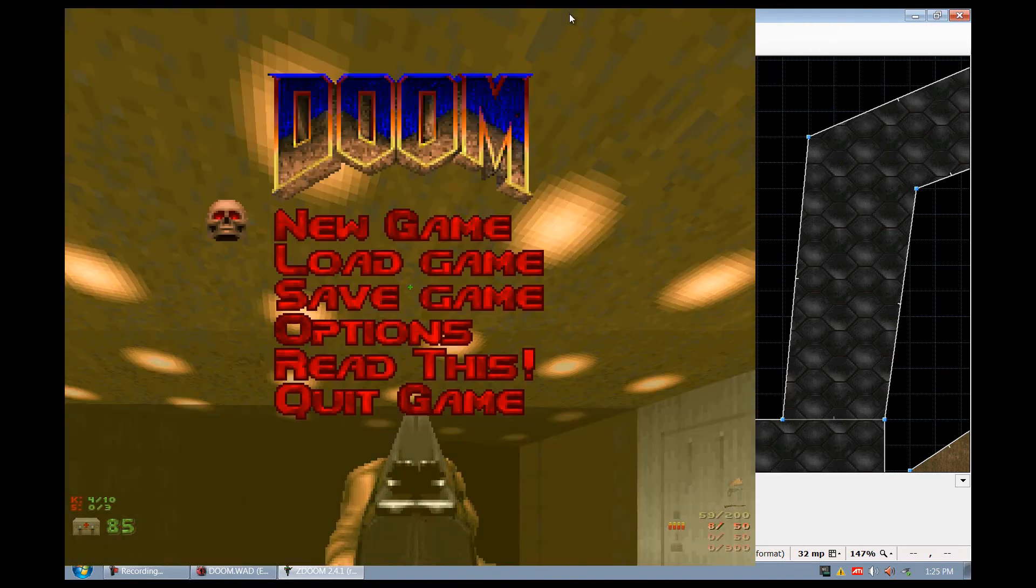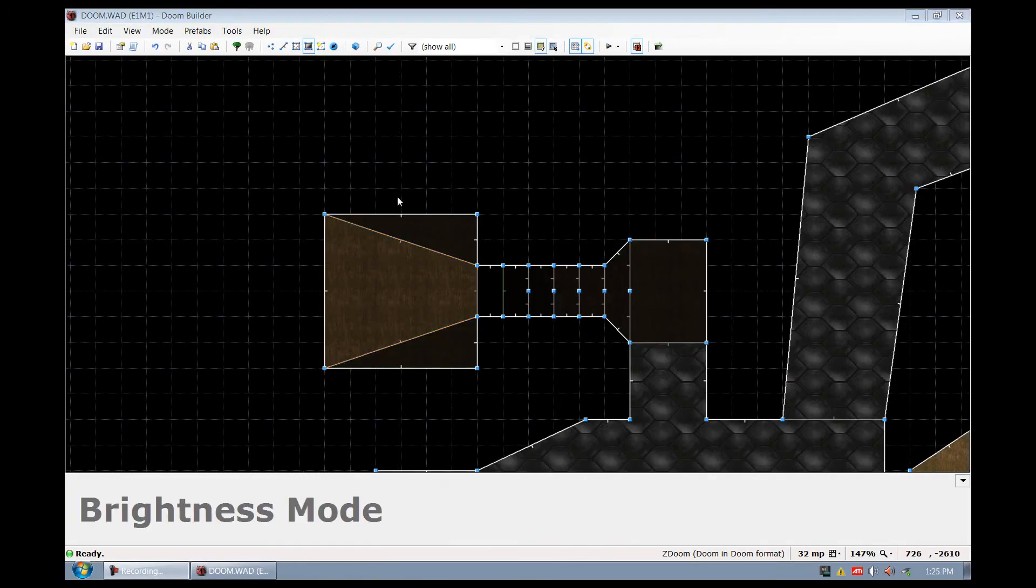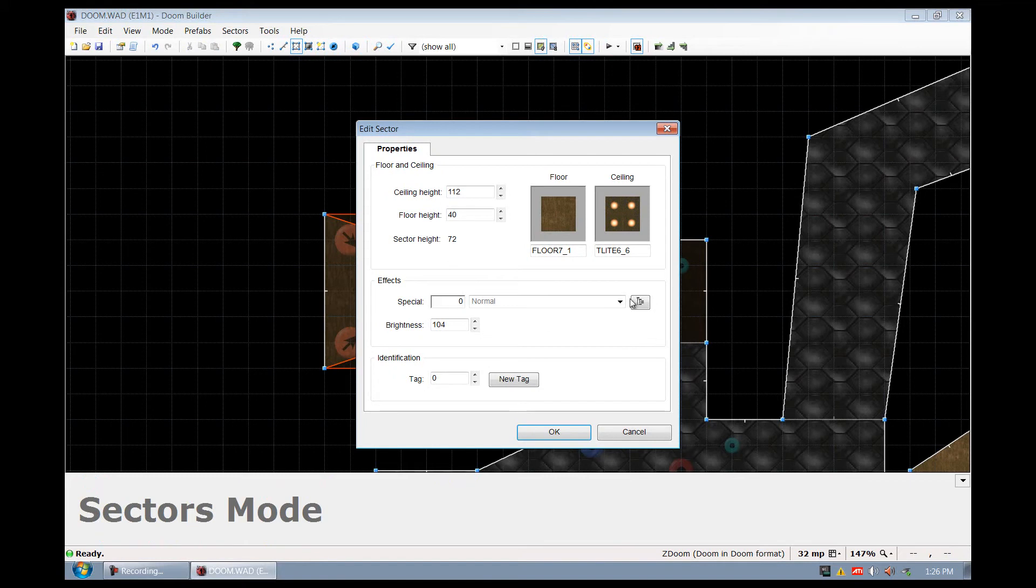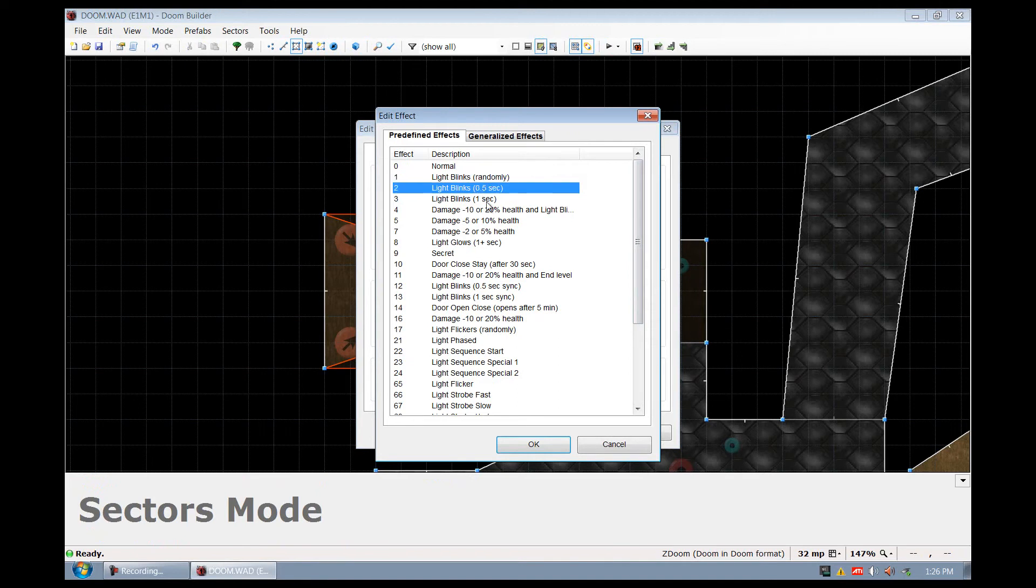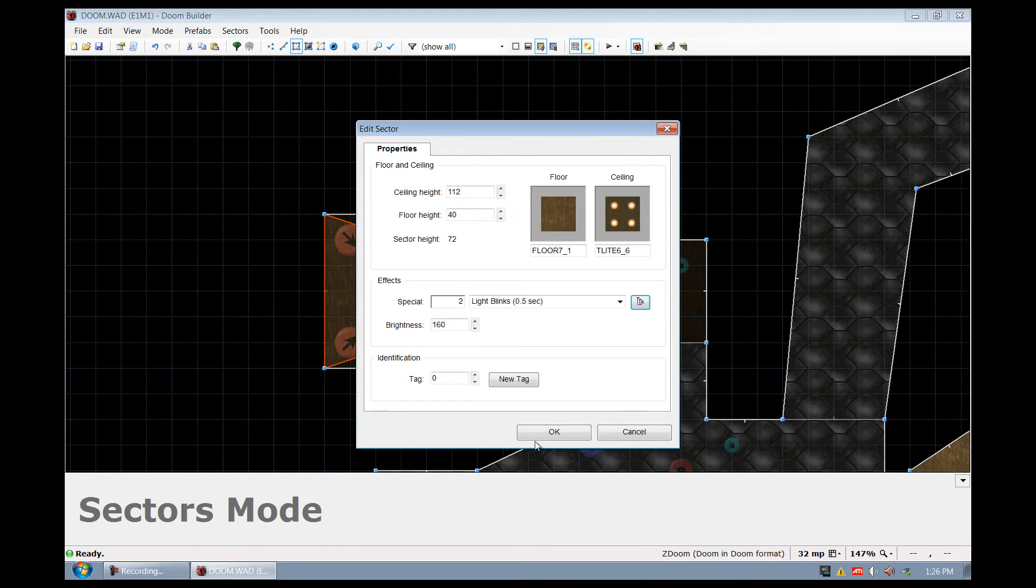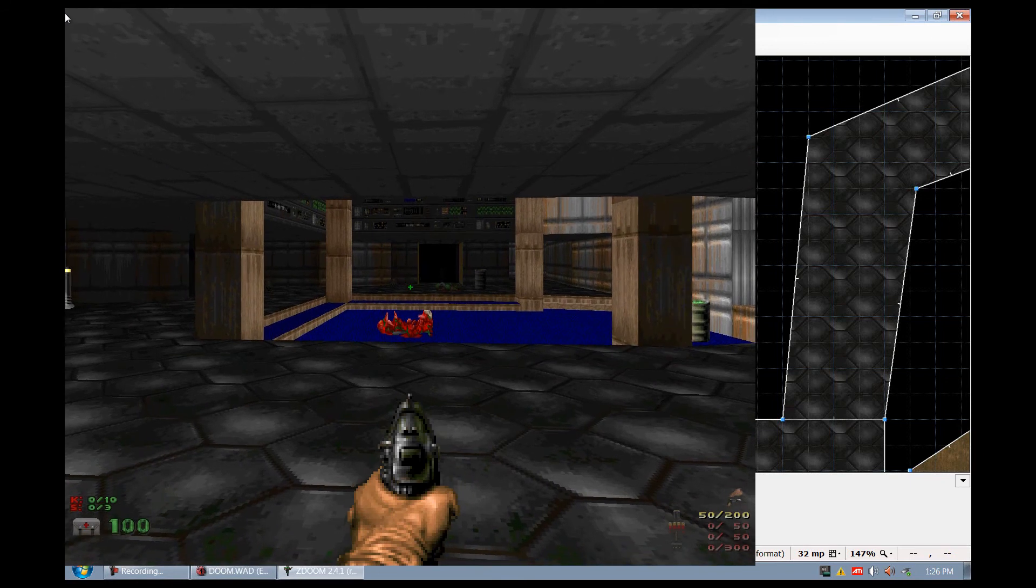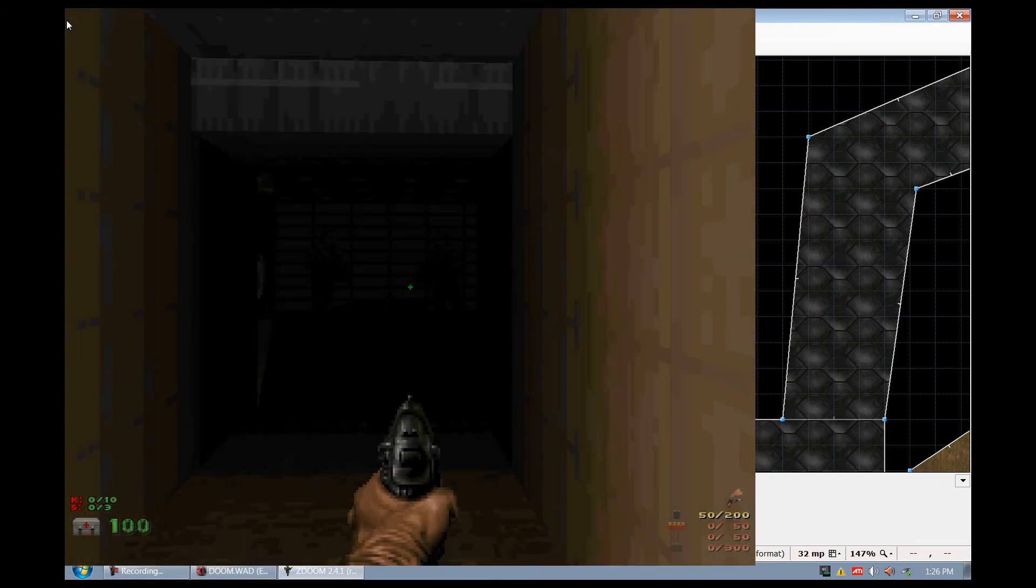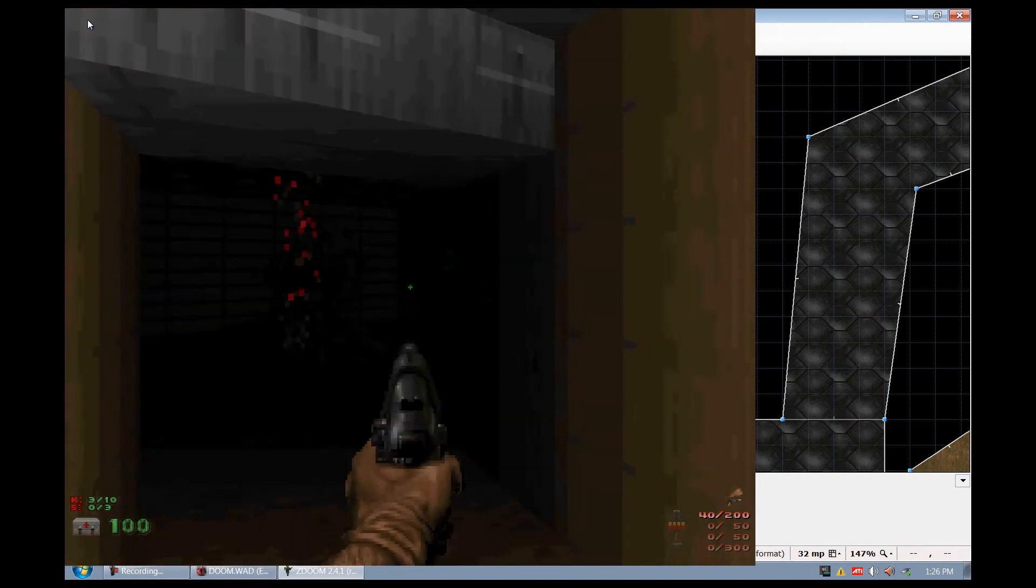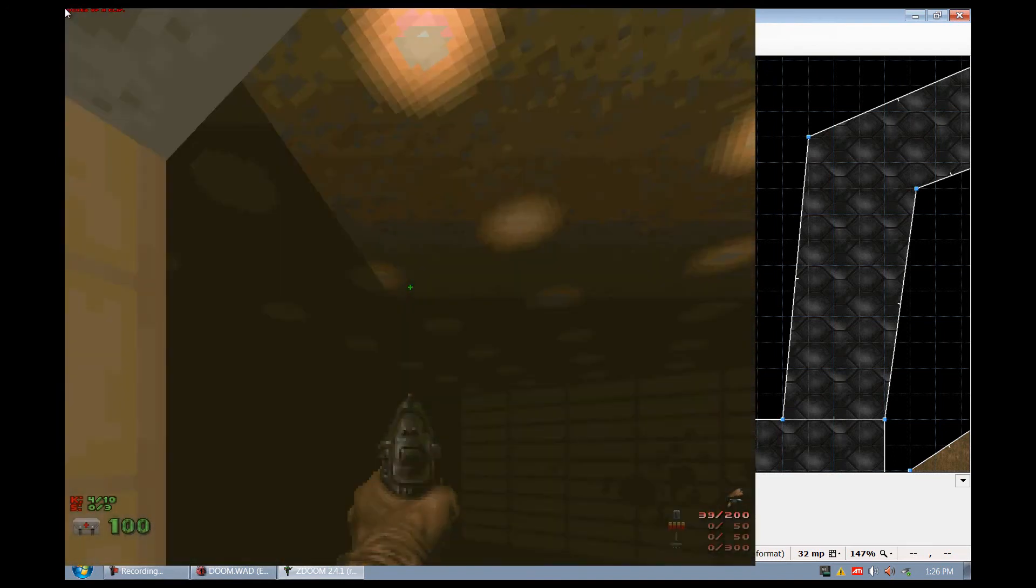Now these lights aren't doing anything, so let's have them do something. Let's go ahead and select on sector mode and right click on these. And what we can do is go to effects and we can go to light blinks randomly or light blinks every 0.5 seconds. So I'll say OK. And I'm going to click on the main one and I'm going to do the same thing. And then I'm going to go ahead and say OK and play. As you can see the lights are kind of blinking now.